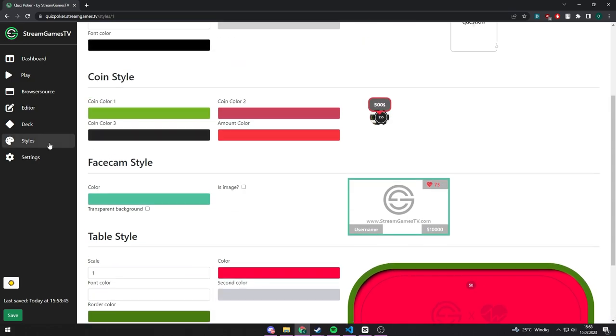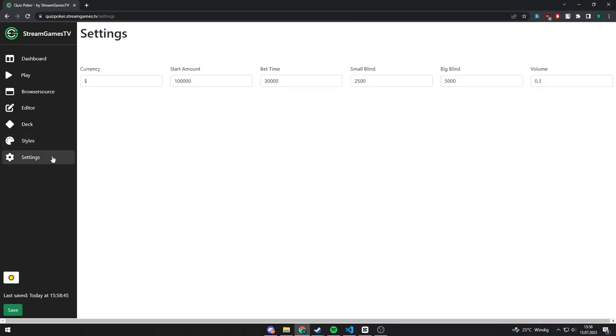At the settings page, you can configure some parts of the game such as the currency, start amount, and so on.